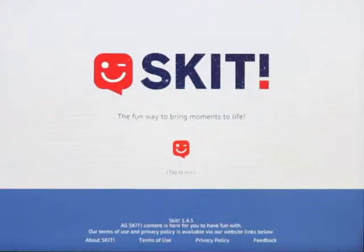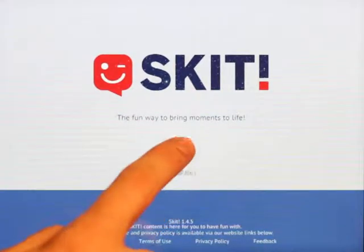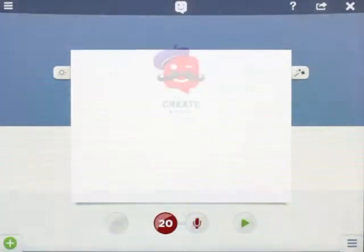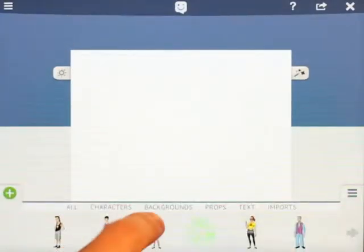Hey, this is Robin with another edition of Skit Tricks. Today we're going to go into the Creator and show some techniques that I've picked up over the time.